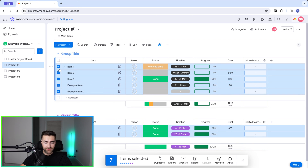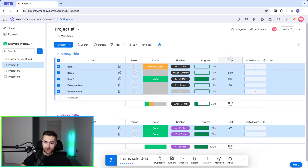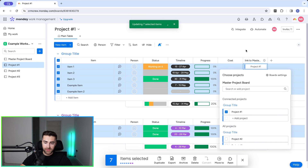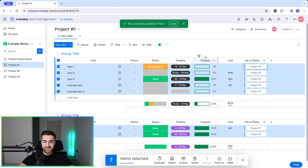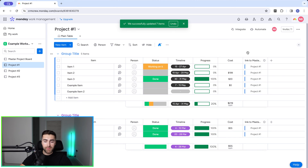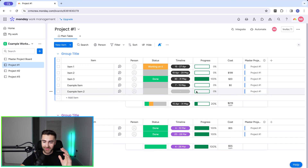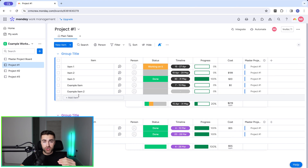To set that up we need to connect all of our existing items to the master item. Go ahead and press Command A on Mac or Control A on Windows — or just select all groups manually. Then go to the 'Link to Master Project Board' column, select it, and link all of these items to Project Number One. That will update automatically as long as you mass-selected everything. I'd also recommend changing the column name — I find that default 'Link to' prefix very frustrating.